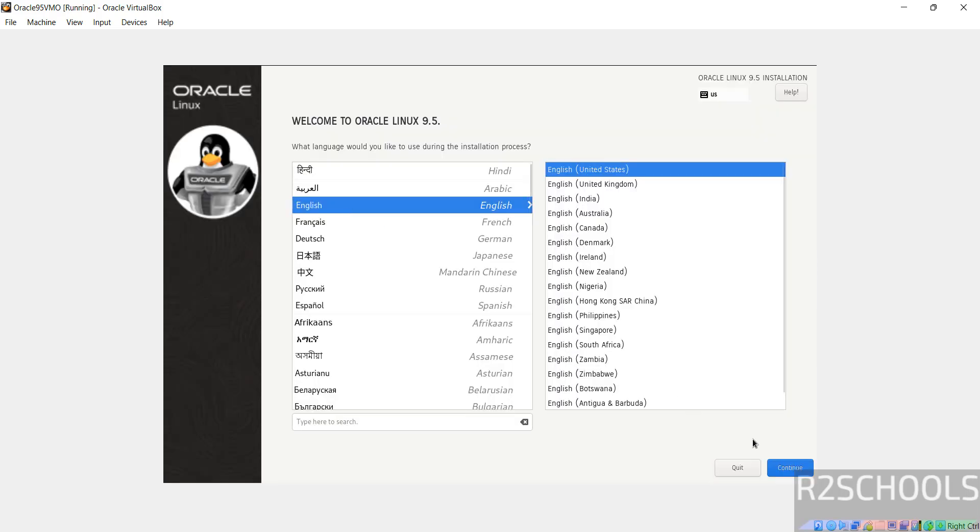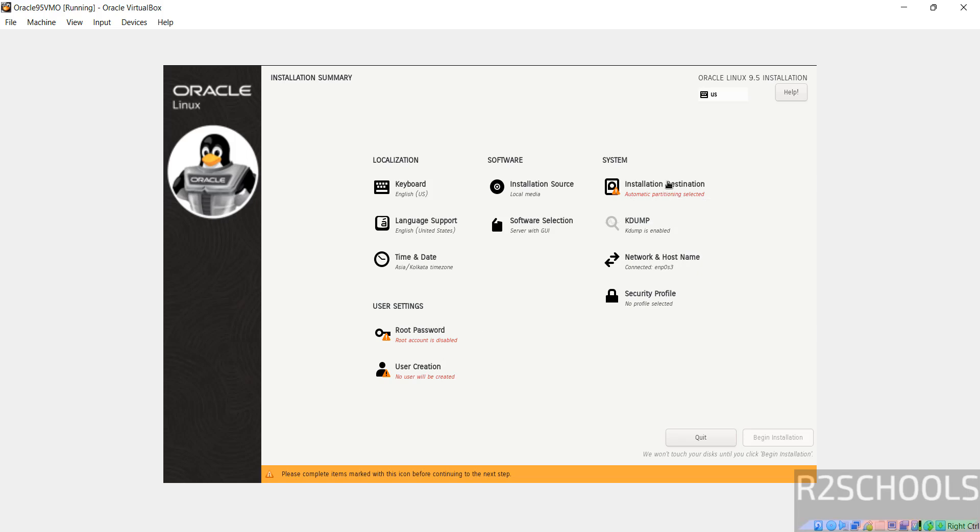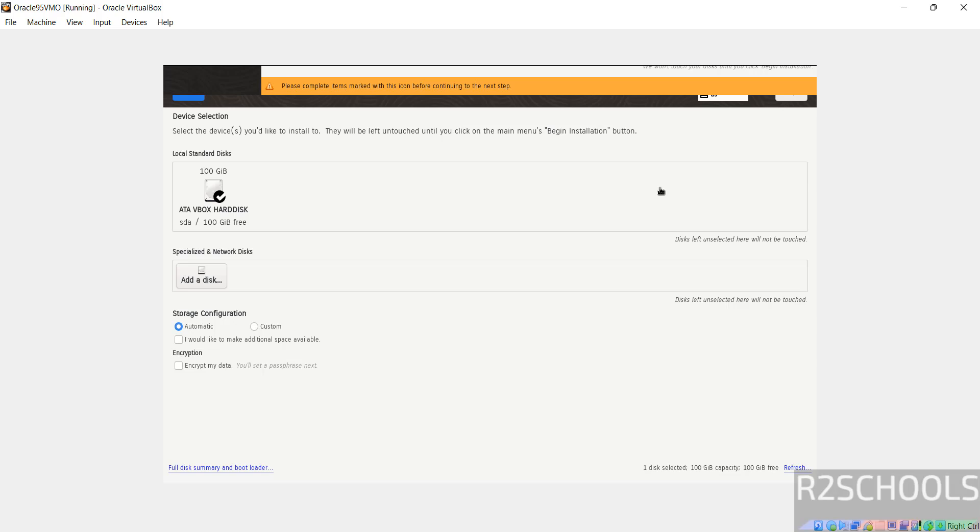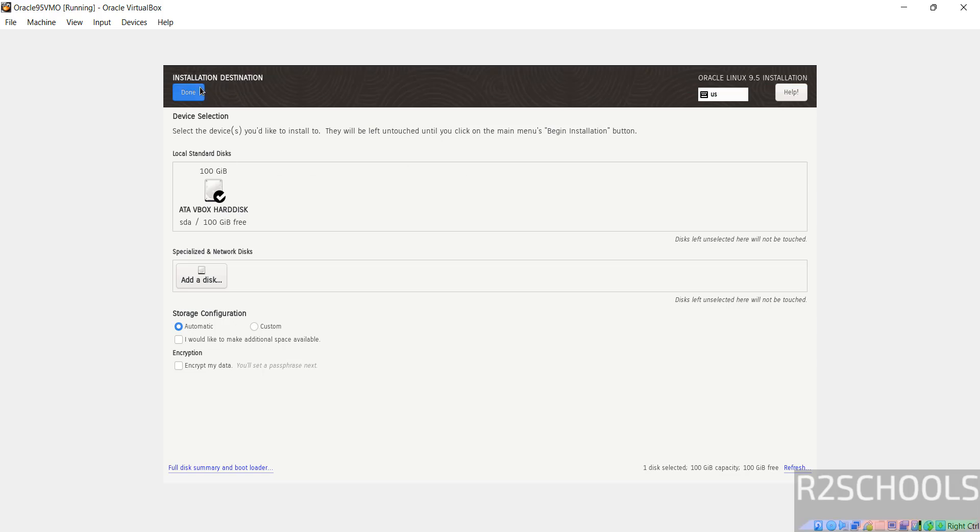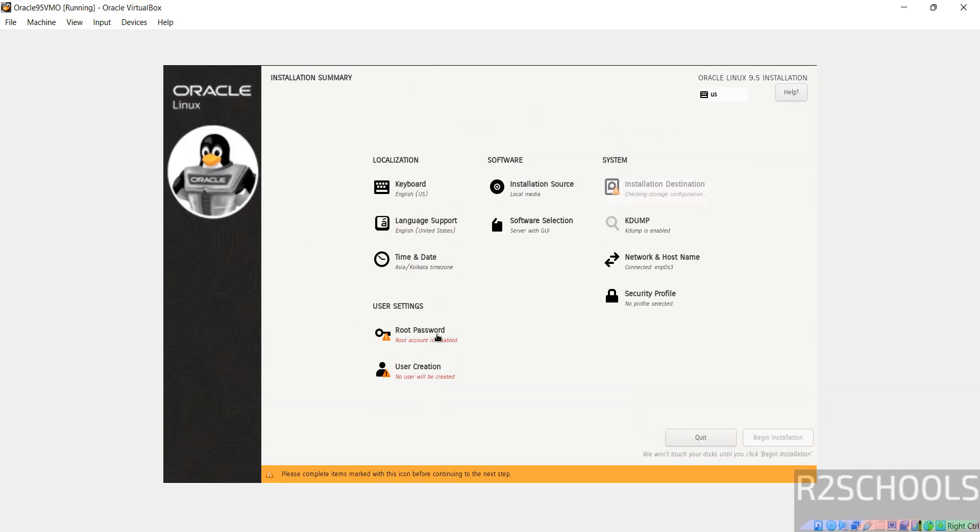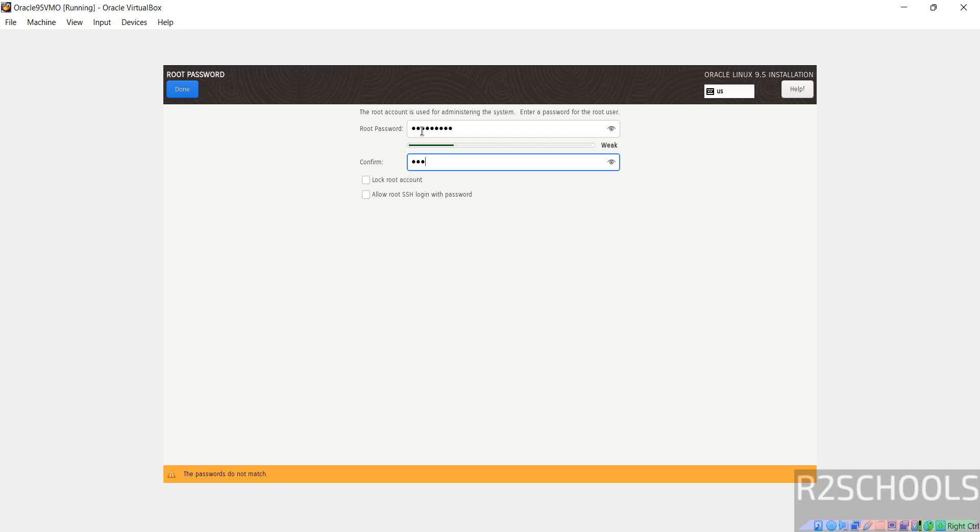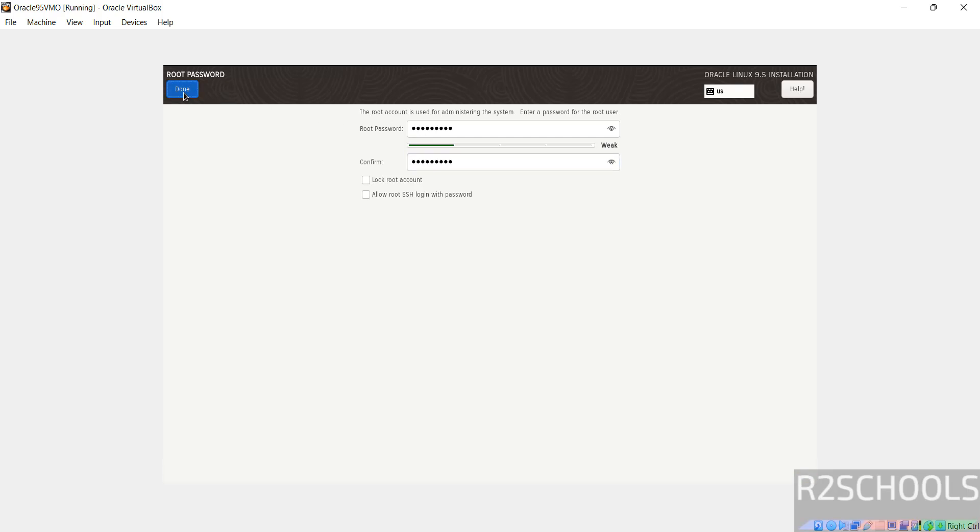Select the language and click on continue. The begin installation has been grayed out because the items that are marked with red color must be filled. Click on installation destination. I'm OK with the default one, so click on done. Then we have to set the password for root. Provide password, then click on done.